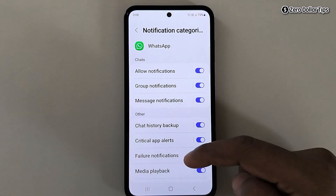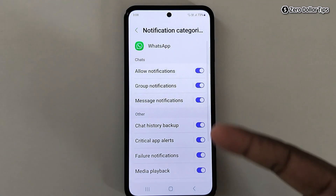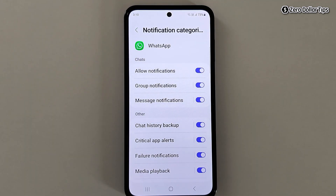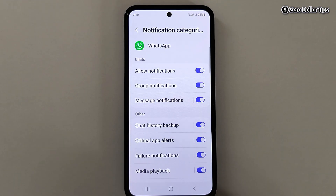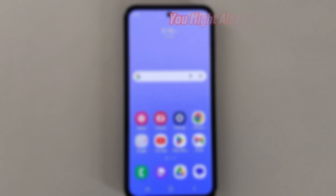In the same way, you can turn off vibration for any kind of WhatsApp notification. That's it — this is how you can easily turn off WhatsApp notification vibration on a Samsung Galaxy smartphone. If you like this video, please subscribe to the channel.